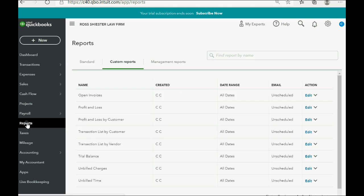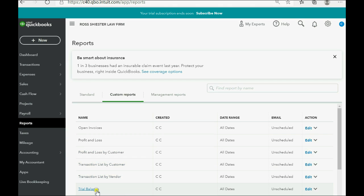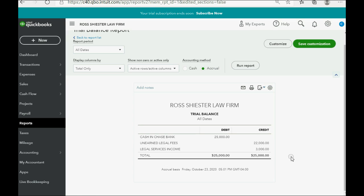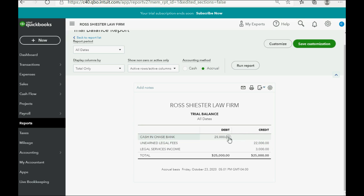Click Reports, then click Trial Balance, and you can see the numbers are exactly as what we expected. Legal Services income shows up for the very first time as $3,000, and unearned legal fees goes down to $22,000. We didn't change any cash amount — we just did work and earned service income.